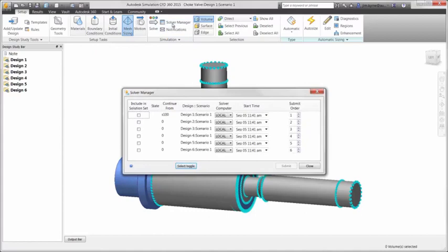Before running the study, you'll notice that this baseline scenario has been cloned five times for various designs of the cage on the inside. They can then be scheduled to run at the same time or at a later date and time using the solver manager.